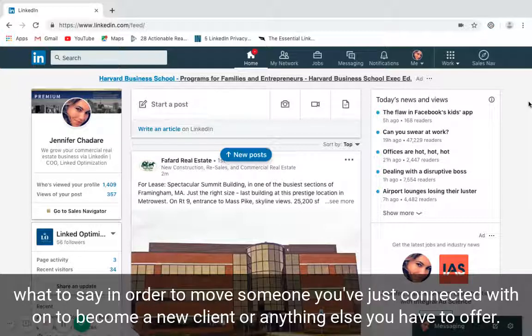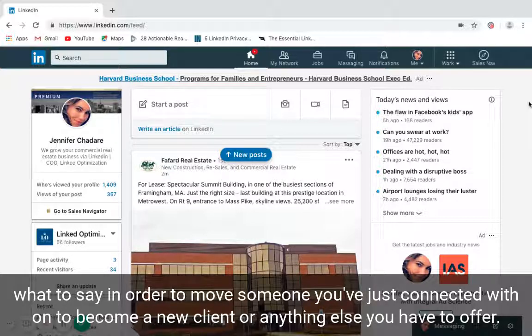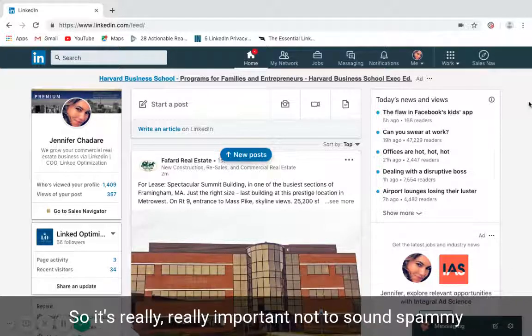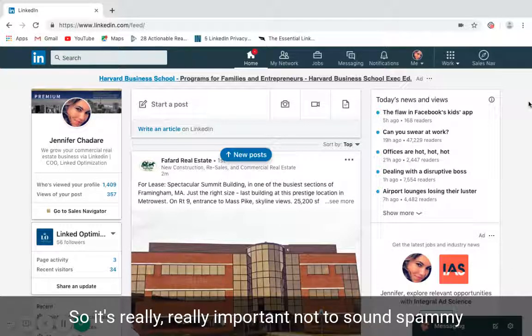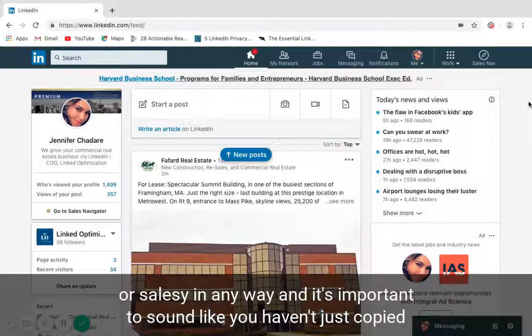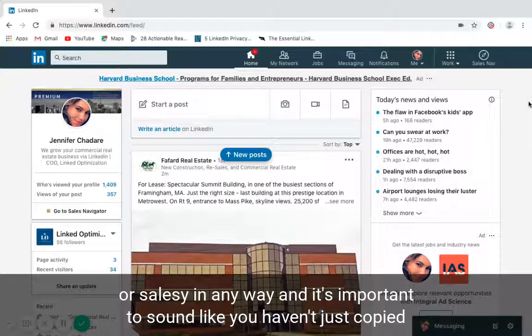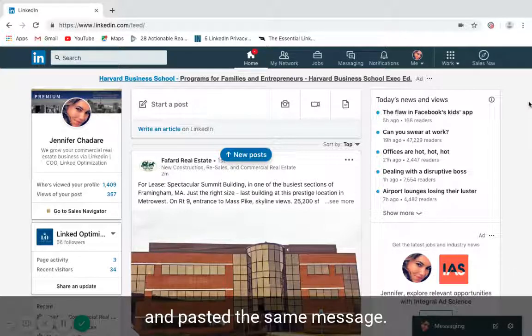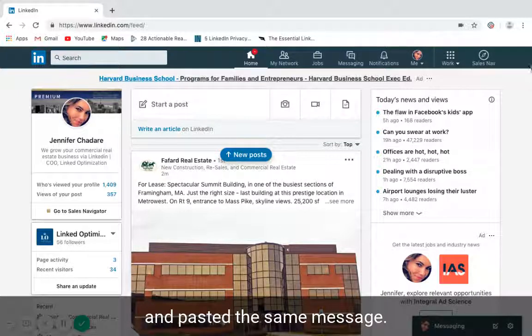It's really important not to send messages that are spammy or salesy in any way, and it's important to ensure that you haven't just copied and pasted the same message.